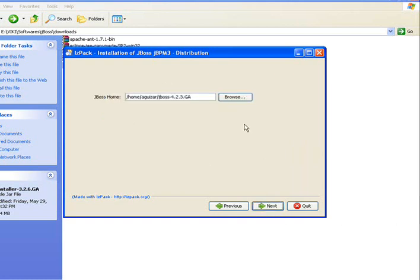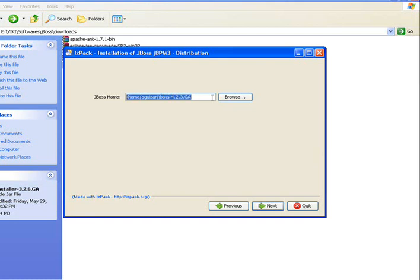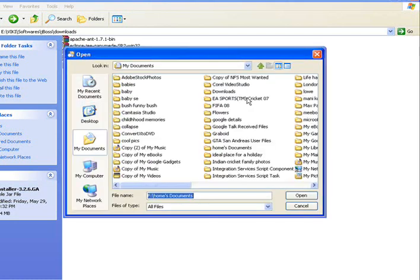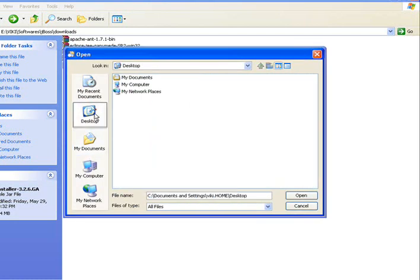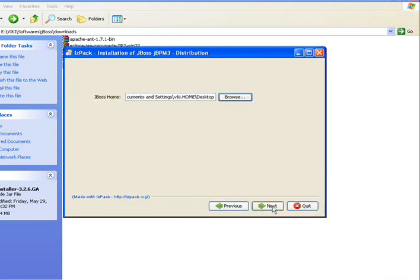But later you can also configure it to any other database like MySQL or Oracle. Here it is asking for the JBoss home directory. And we know that it is in f colon jbpm. But I am not going to choose that folder, because there is some incompatibility issues with JBoss ESB server 4.5 and the JBoss jbpm version we are installing now. So I will tell you what actually happened when I tried. So don't give the JBoss home directory. Give something else like the desktop and click next.